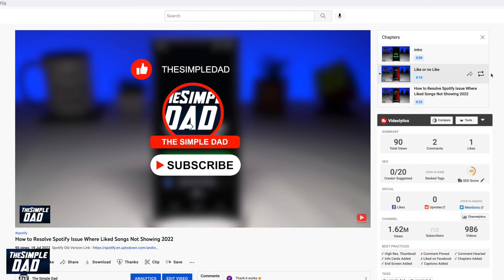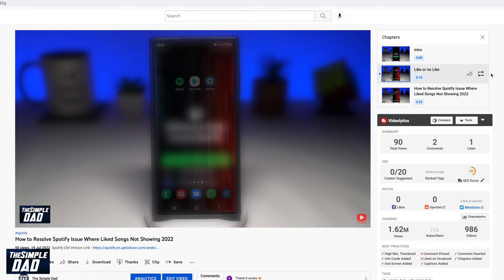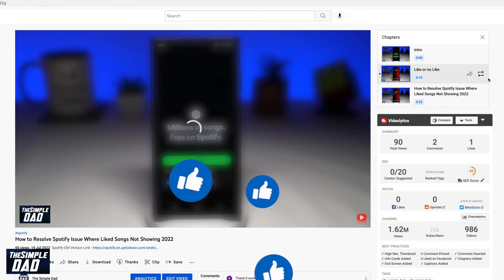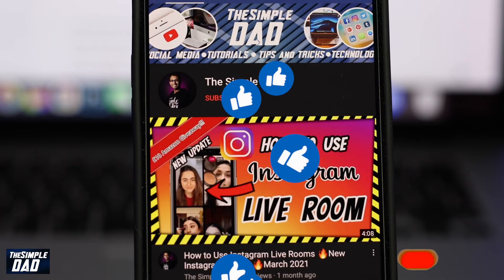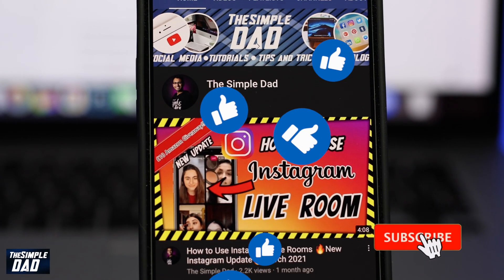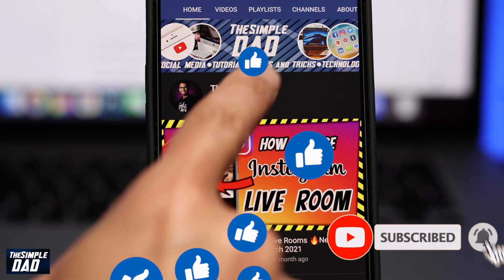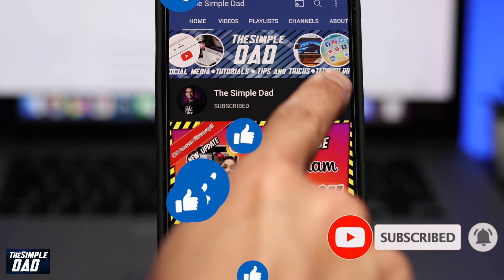And that is how to loop a video chapter on your YouTube web or desktop. If this video was helpful, then please subscribe to see more videos like this. If you have any other questions, then please do let me know in the comment section down below. Thanks for watching and see you in the next one.